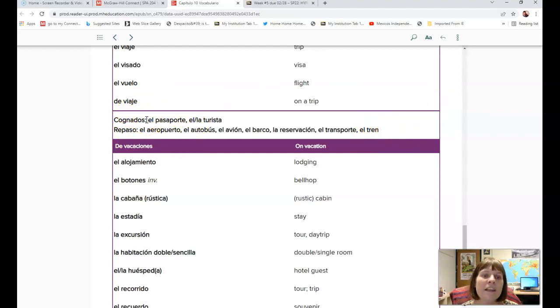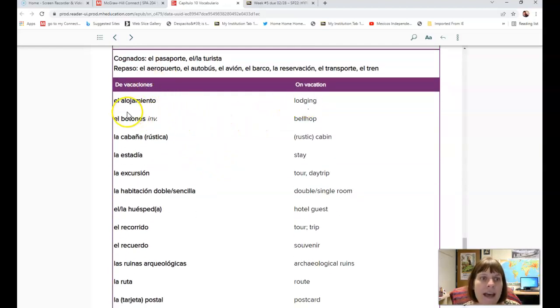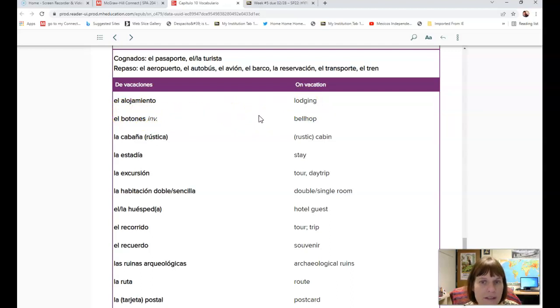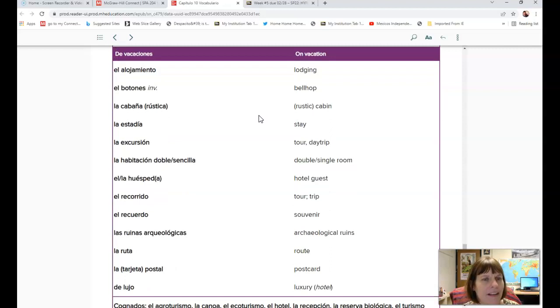De vacaciones, on vacation. El alojamiento, lodging. El botones, bellhop. La cabaña, rustic cabin.